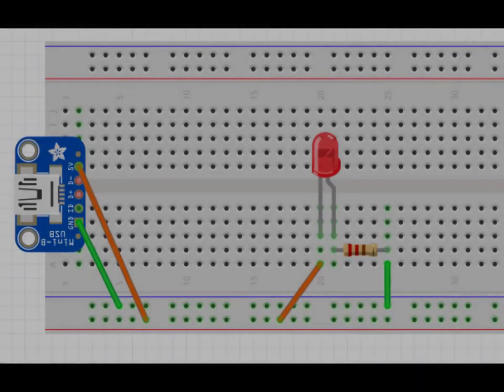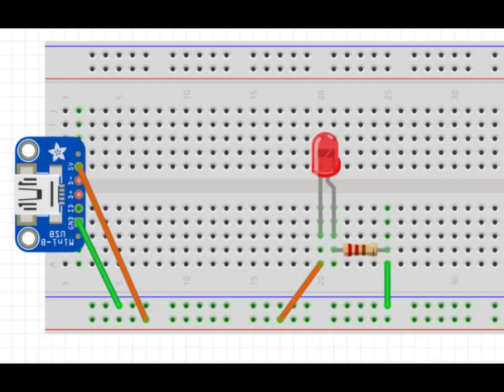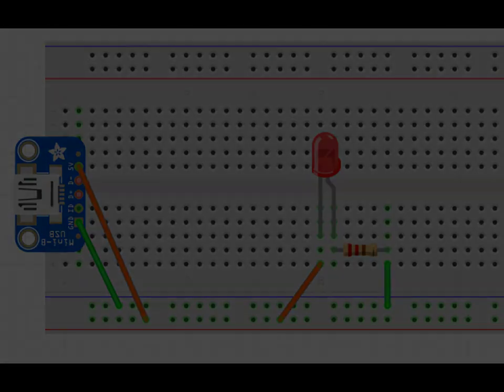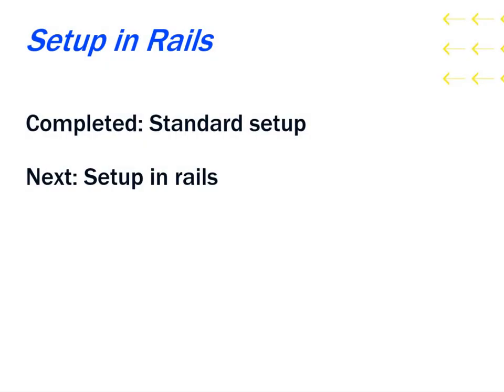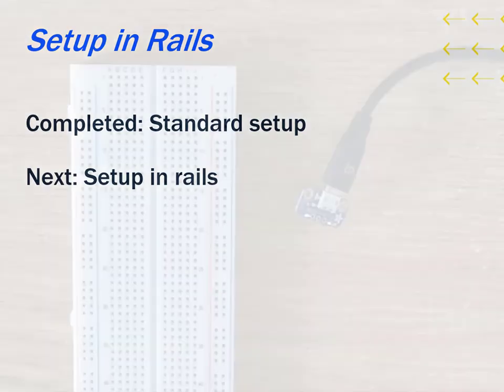Once you are done creating your circuit, your circuit should look similar to the diagram shown. Now that we have looked at the standard setup for the micro USB connector, we are now going to look at the setup as you put the connector into the rails of the breadboard.